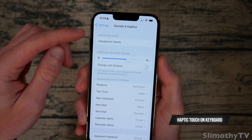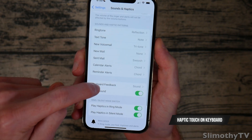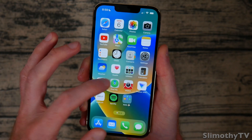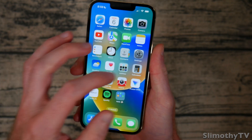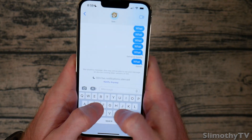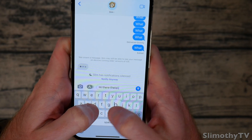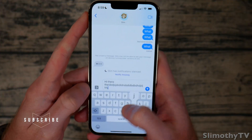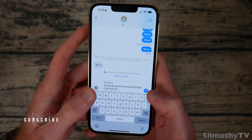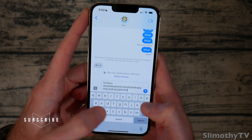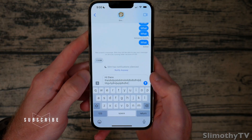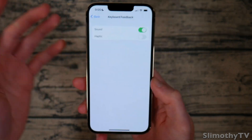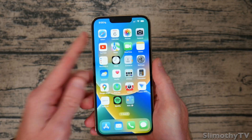If you go into Sound and Haptics and scroll down to Keyboard Feedback, you can turn on haptic feedback for when you type. So while you're typing a message, the keyboard will have a haptic feeling under it — just a little tap letting you know that you clicked the key. It's just a different experience while texting. I do like it but I'll probably keep it off for battery reasons.